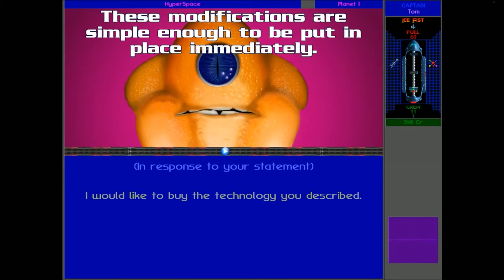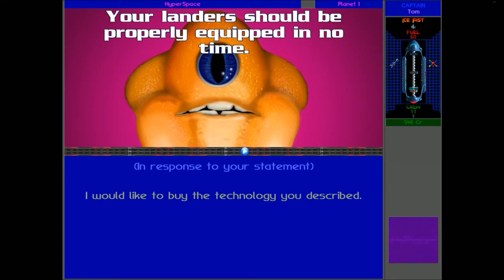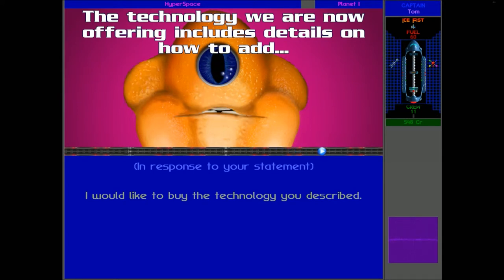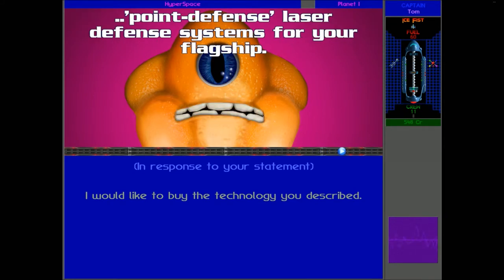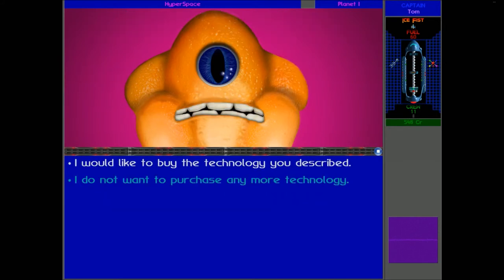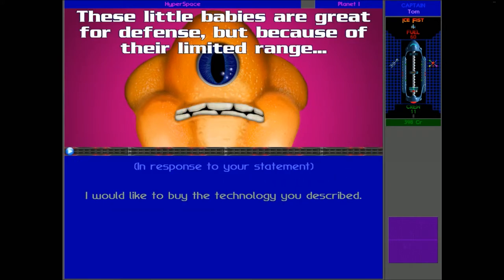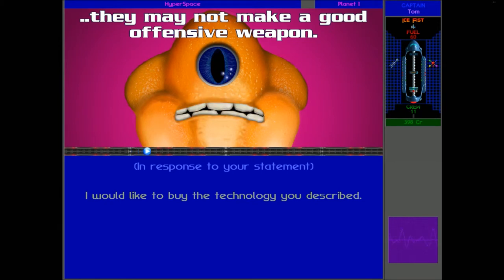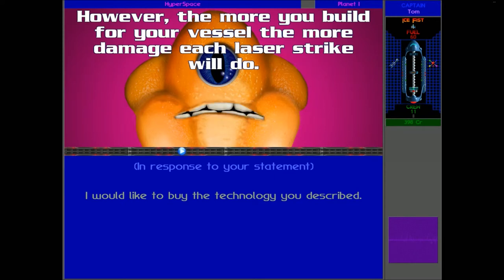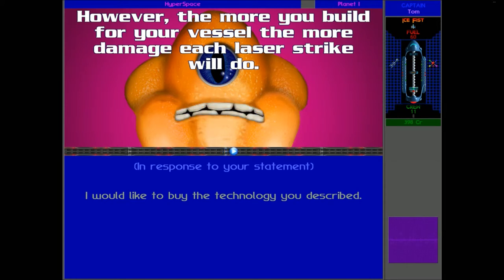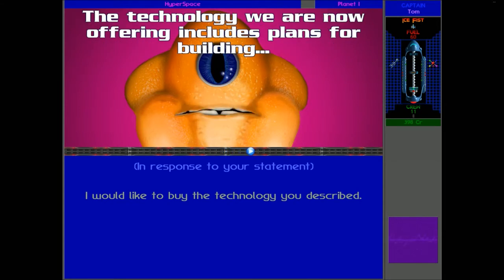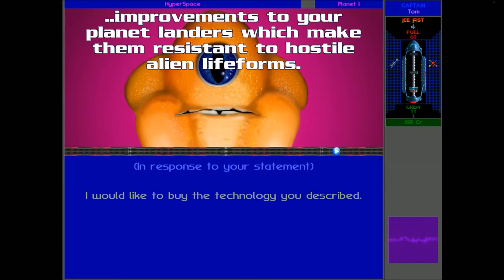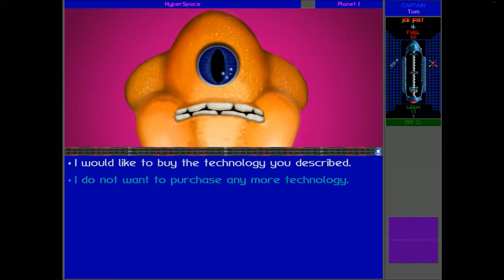The technology we are now offering includes details on how to add point defense laser systems to your pledge. Okay, that one's not so useful, but we still need to get it. Of course, a very useful one there, so we don't have to get hit by biodata.